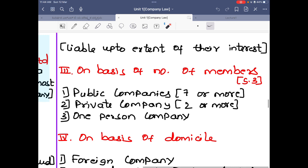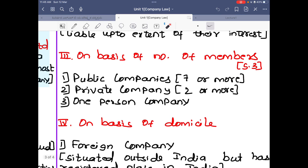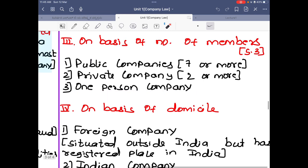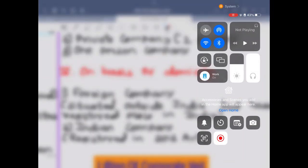On the basis of number of members, Section 3 of the Companies Act 2013 classifies companies as follows: if there are seven or more members it is a public company; if there are two or more members it is a private company; and if there is only one person it is a one-person company. On the basis of domicile: a foreign company is one registered in India but situated outside India; an Indian company is one registered under the Companies Act 2013 and also situated in India. These are the kinds of company and this will continue in the next video.